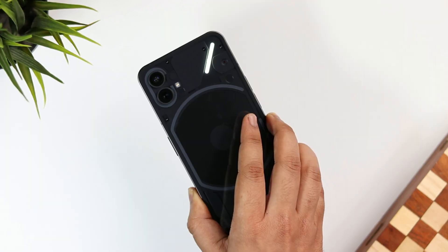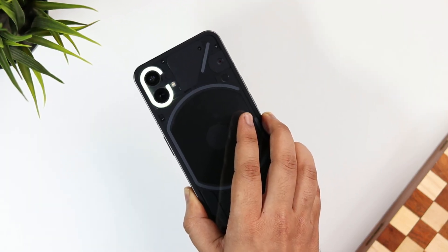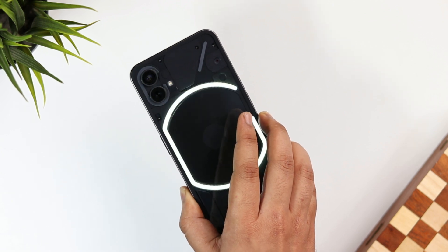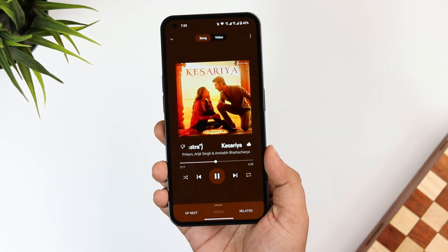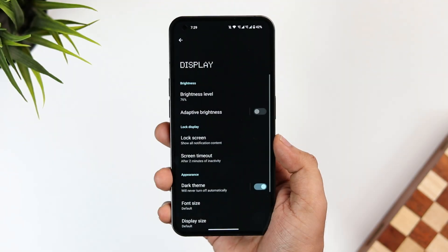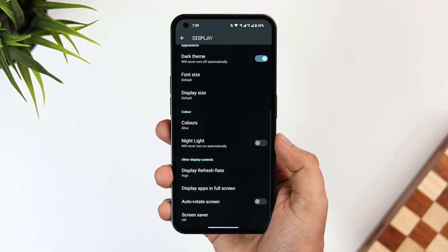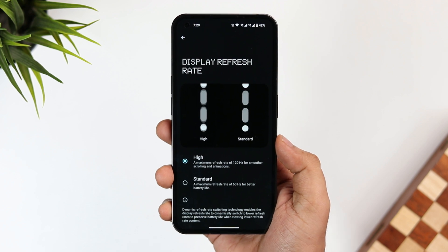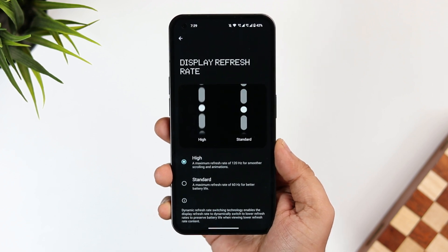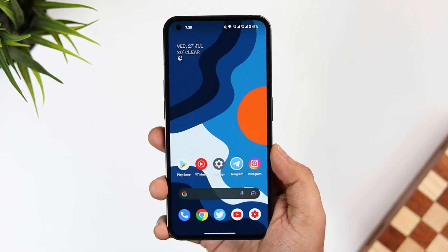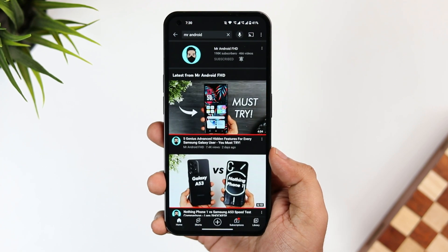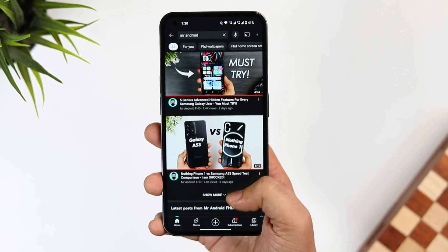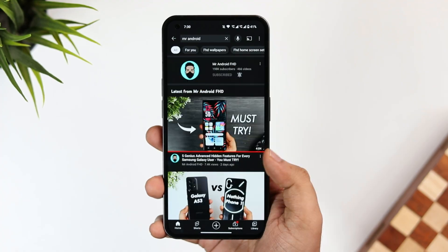This works extremely well — now when you play any song on your phone you'll get this beautiful visualizer on the back of your device. Even though the Nothing Phone 1 comes with a 120Hz refresh rate, and even if you've already enabled the high refresh rate option in display settings, when you open certain apps the refresh rate drops to 90 or 60Hz and it doesn't feel very smooth.